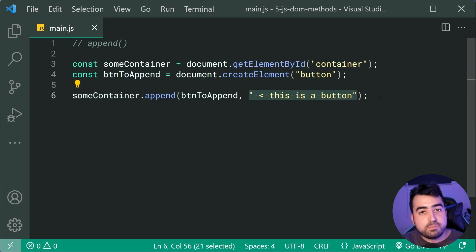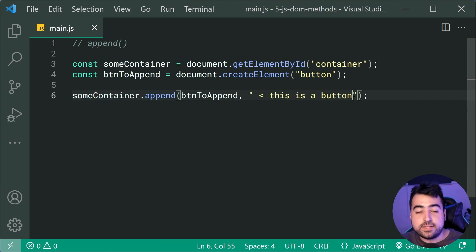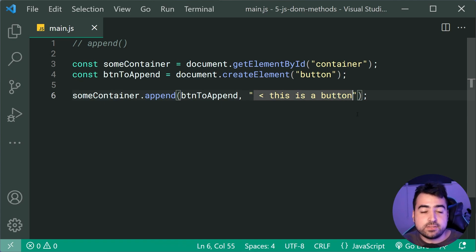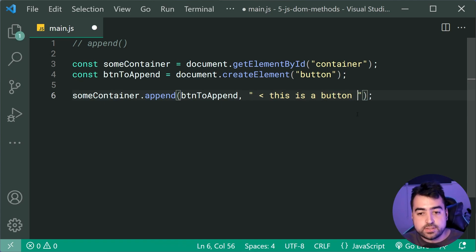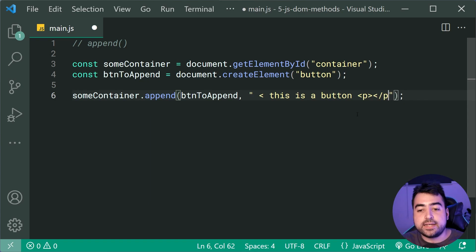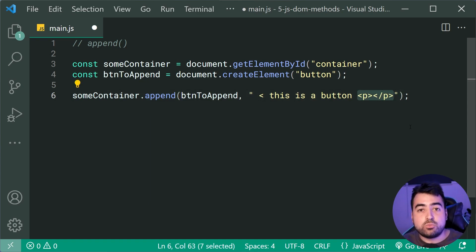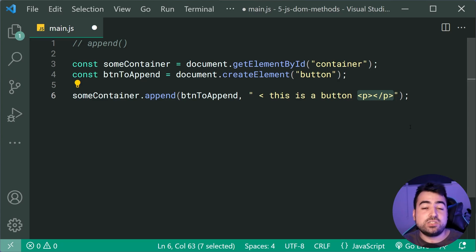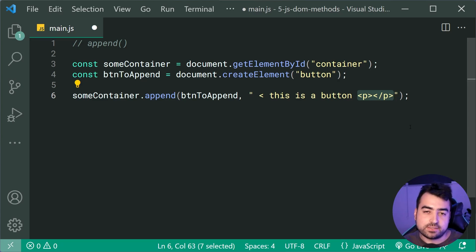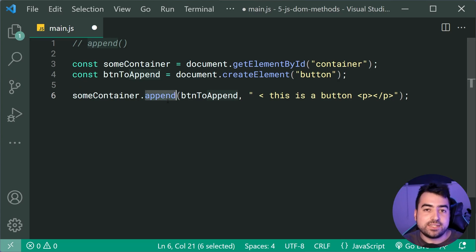Now, keep in mind that this right here is not gonna work for HTML. So if you were to say something like a new paragraph tag here, this right here is gonna be outputted as per normal in plain text and not actually be parsed as HTML. So that is your append method to append multiple things to an existing element.